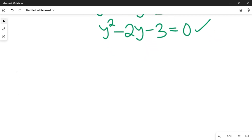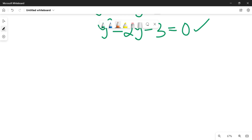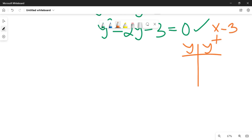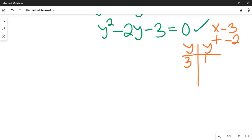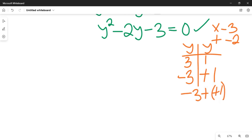To solve this quadratic equation we are going to use the factorization method. We need to find two values such that when multiplied they give minus 3, and when added they give minus 2. Those two values are minus 3 and plus 1, because minus 3 times 1 gives minus 3, and minus 3 plus 1 gives minus 2.